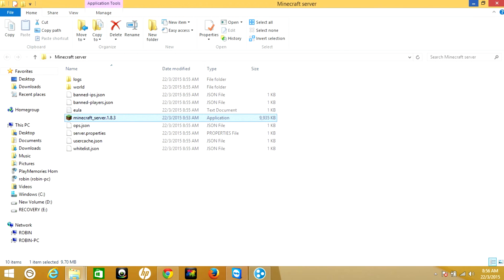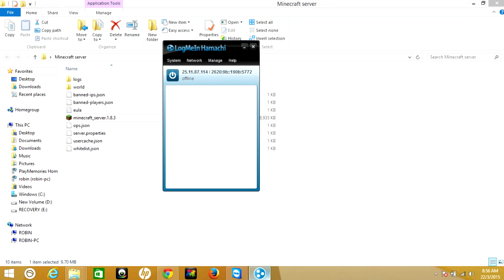Once you download and install Hamachi, for the first time it will require an email ID, password, and confirm password. Once you're done, the Hamachi will look like this.